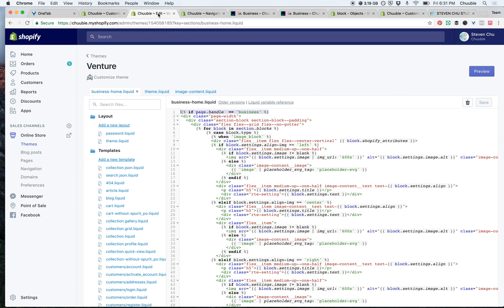First, you're going to need to know how to edit HTML in Liquid. If you are not familiar with how to do this, you should probably contact a Shopify expert. So let's jump in.